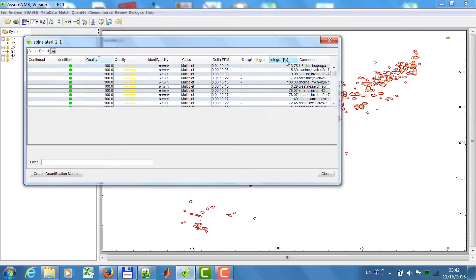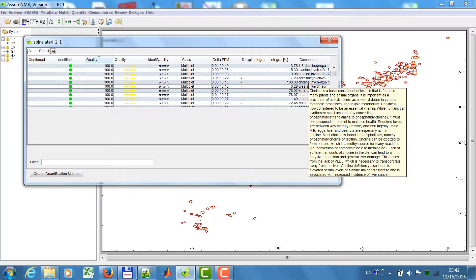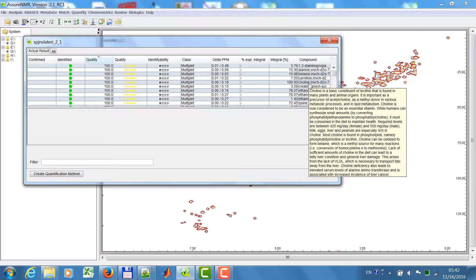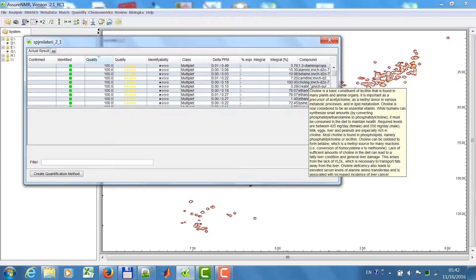In this column you will see the relative integrals. The integrals are normalized to a single proton and then referenced to the highest signal in the spectrum. In this case this was choline. If you go here to the compound then you will see the biological information which was imported from the HMDB.